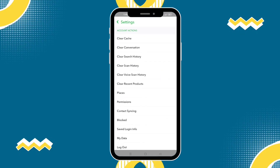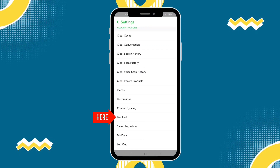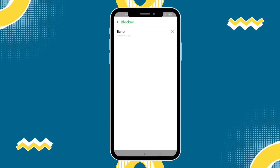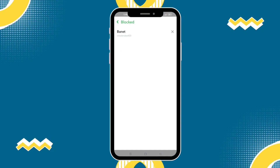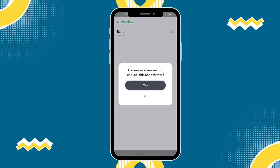So once you find the block option, just click that and then you will see the name of the person you blocked. Just click the x and then it will automatically unblock the person. It will ask: are you sure you want to unblock the Snapchatter? Just click yes.